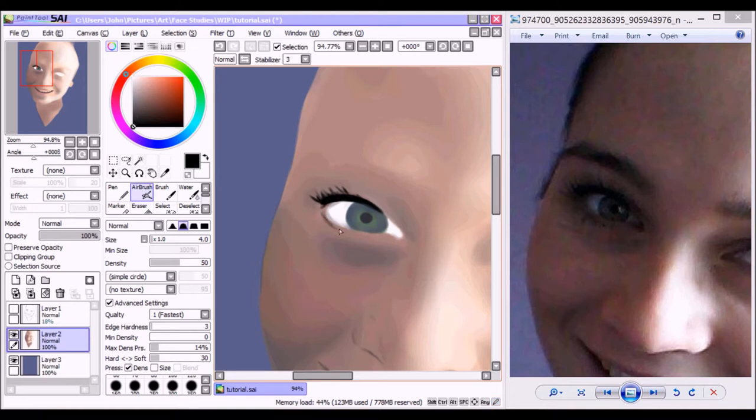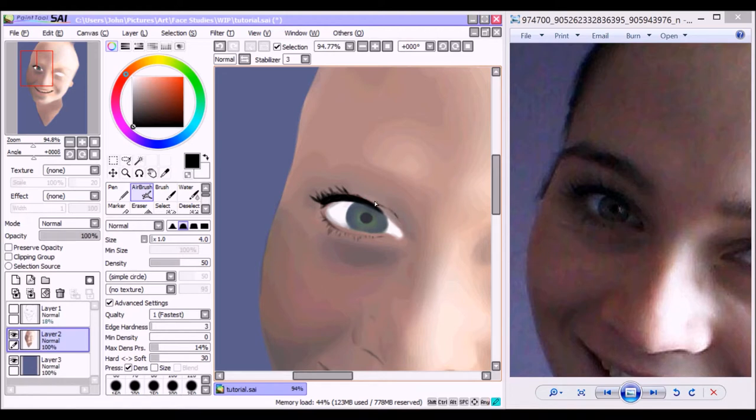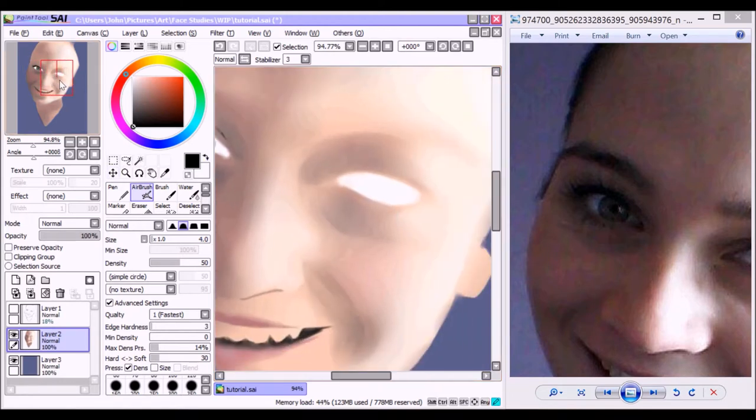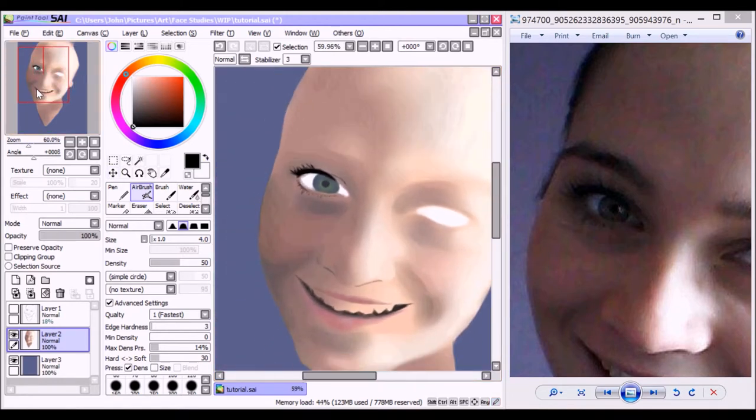But anyway, so I've zoomed out just to make it a bit easier and also see how it matches with the overall eye itself and partially the face. Also note how I've left just a tiny sliver of space between the bottom eyelashes and the eye.